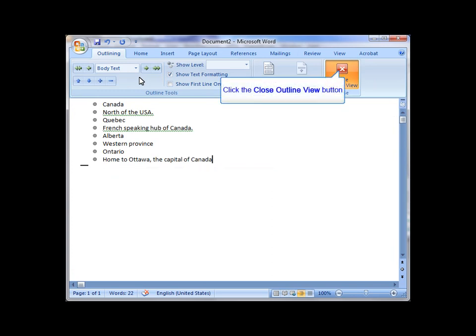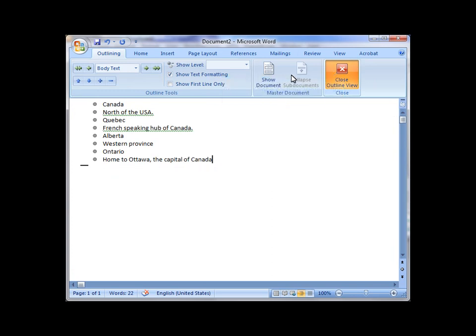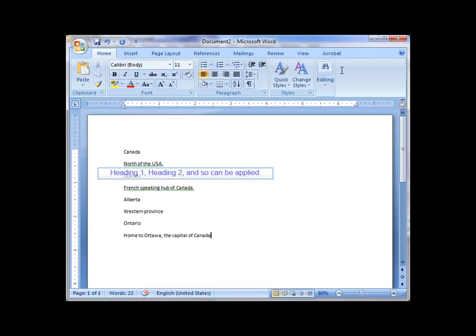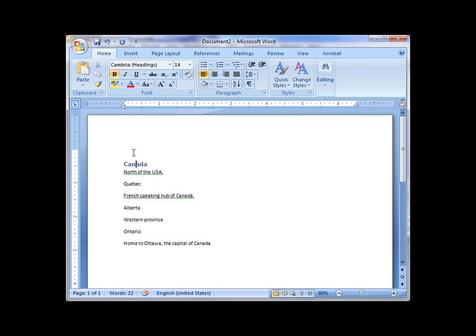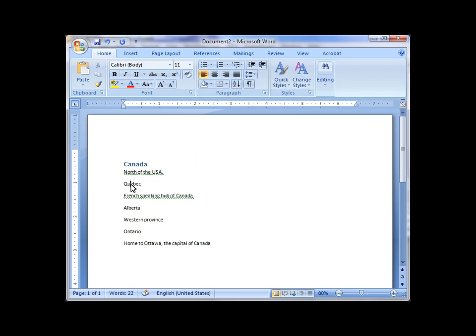I'm going to close the outline view and switch back over to the more traditional writing view. And now, apply Heading 1s, Heading 2s. To do so, I click inside a heading, and I'm going to use a keyboard shortcut, Ctrl-Alt and press the number 1. This applies the main heading, the Heading 1.